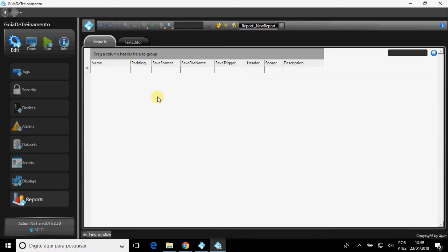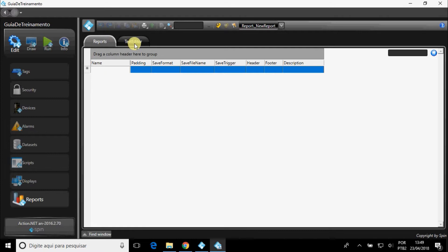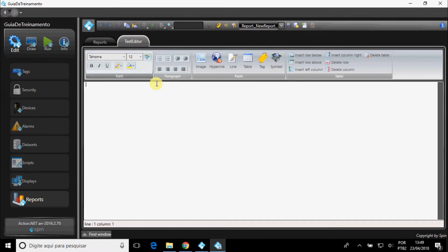And in Reports, you can create new reports, and edit them in the software, including images, tags, tables, and more.